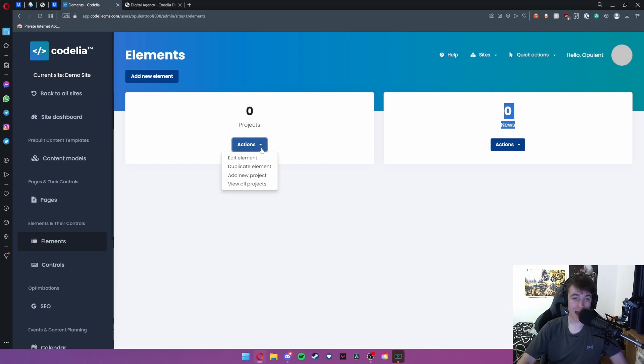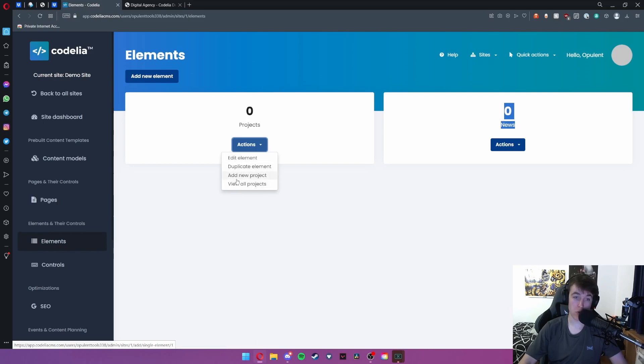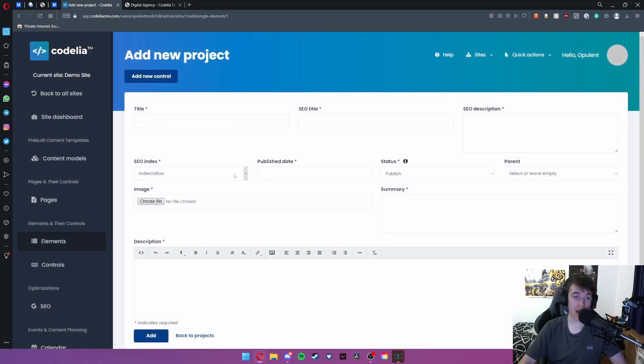Under the actions tab you can either edit the element, duplicate element, add a new project or view all projects. If I were to add a new one I hit add new project.